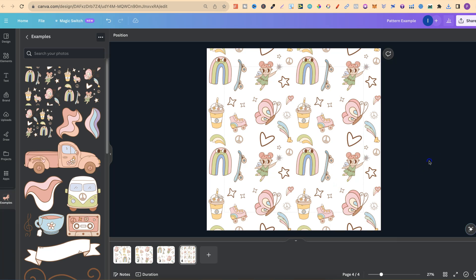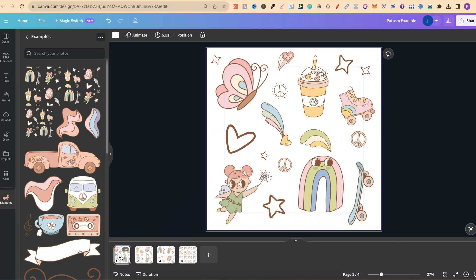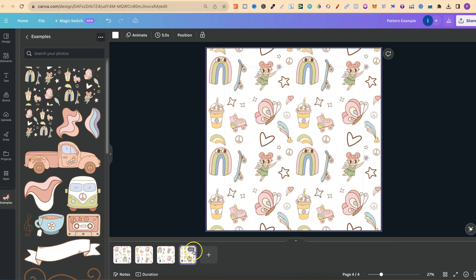And there we go — we now have a seamless pattern! With this one we can see there's a little bit of empty space under this rainbow and next to this heart. What I could do is go back to the beginning, put something under the rainbow and next to that heart, and repeat the process to fill the empty space. But that's how you create a seamless pattern here in Canva.